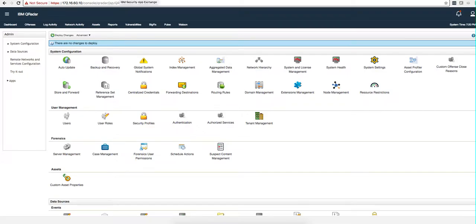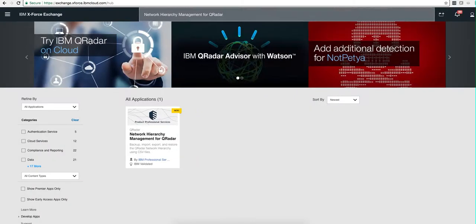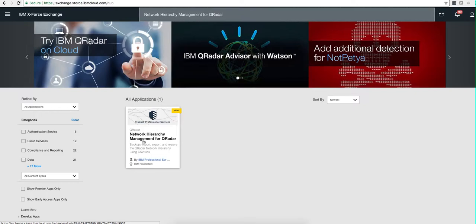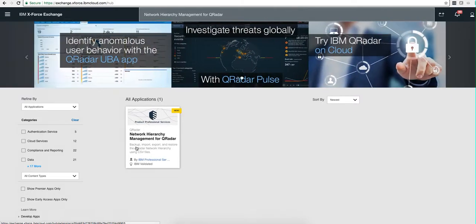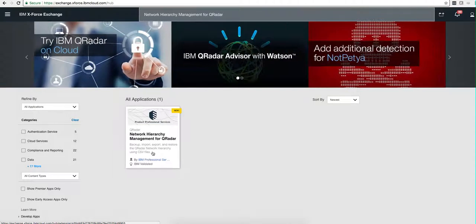Probably there's a way of doing that with the CMT tool, the content management tool, but I noticed that there is a new app called Network Hierarchy Management for QRadar, which is precisely for backup, export, and import of those network hierarchies.